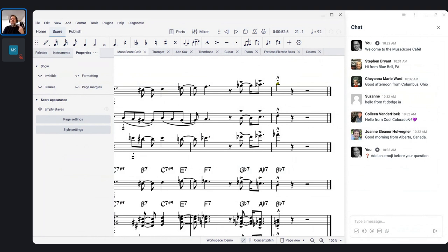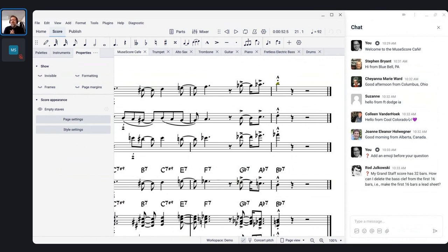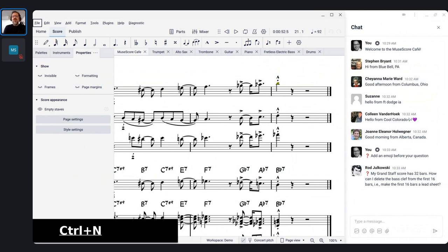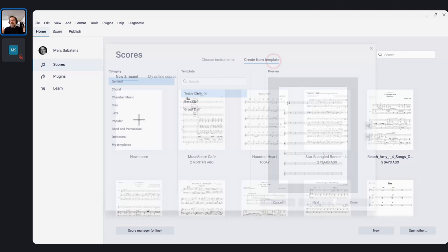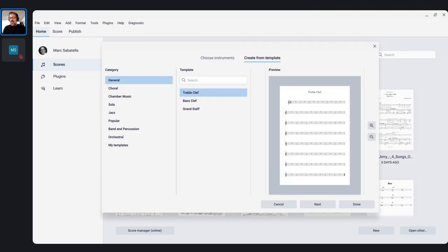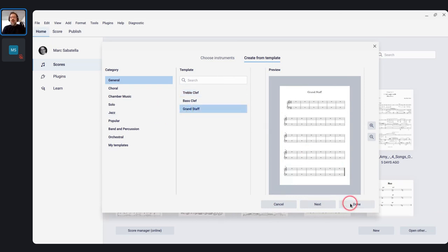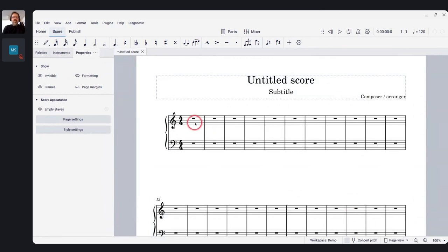While waiting for questions to come in, I'm going to address a couple of things that have come up recently in my community. I'll jump back and forth between things that were already posted and things that come up here. Rod has a question — this comes up pretty often. I'm going to create a new score. He's got a grand staff and wants part of it to have both staves and part of it to have just a single staff.